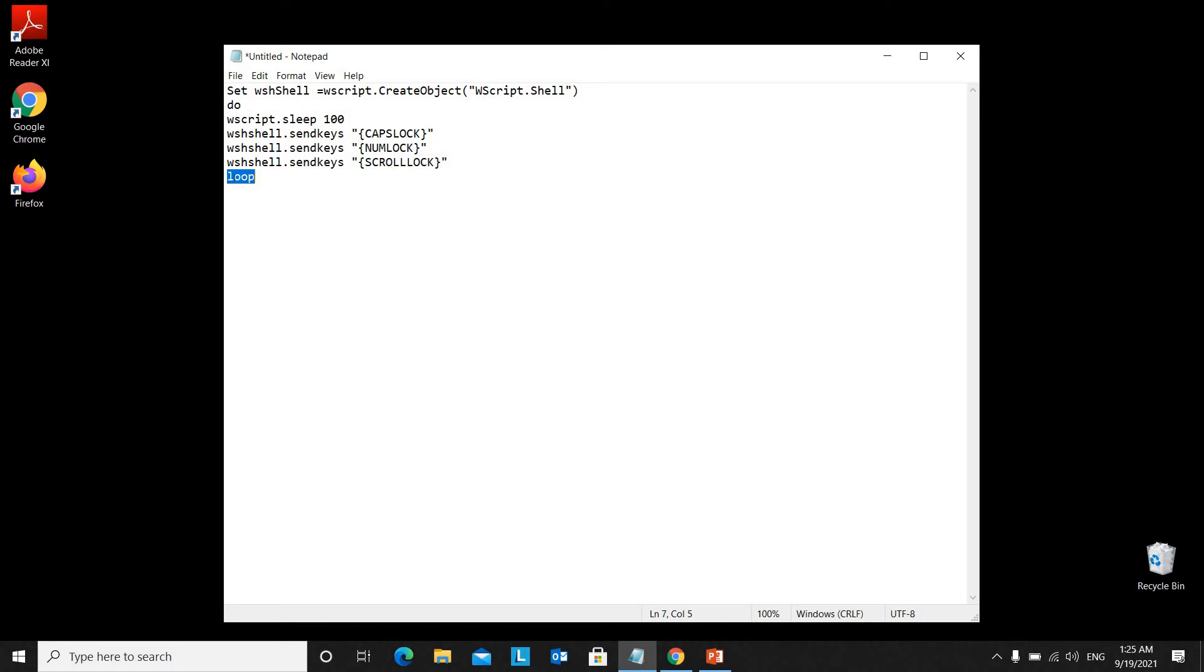Here in the code, we are using a loop to turn on and off caps lock, num lock, and scroll lock within a hundred milliseconds.